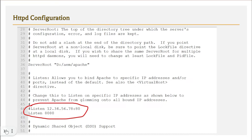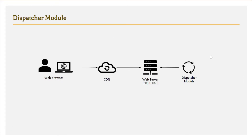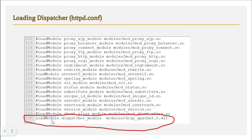The dispatcher is a module running on the Apache web server. We import the AEM dispatcher module into the web server, and from then on it runs as part of Apache. To import it, we use the LoadModule directive in httpd.conf, specifying the dispatcher_module and the file path where the module code is available — similar to a #include in C or an import statement in Java.